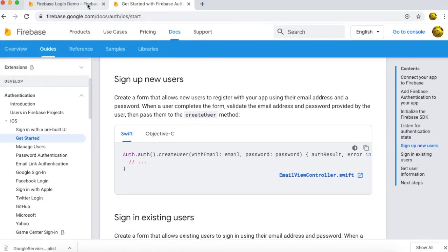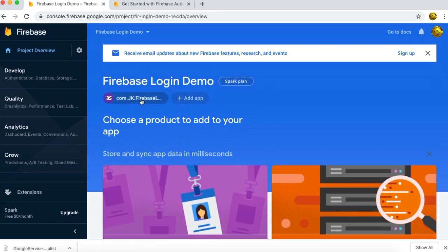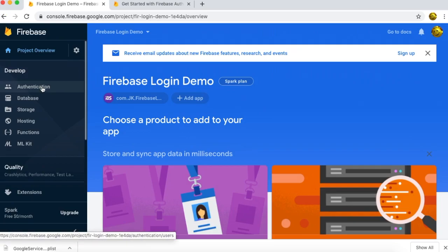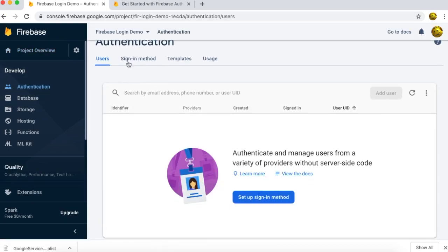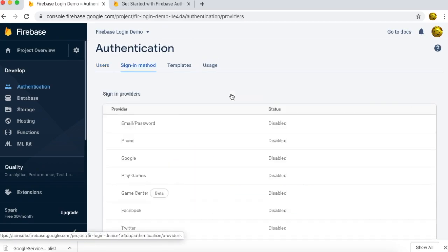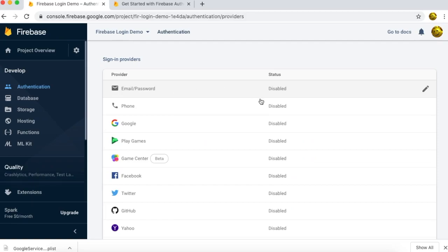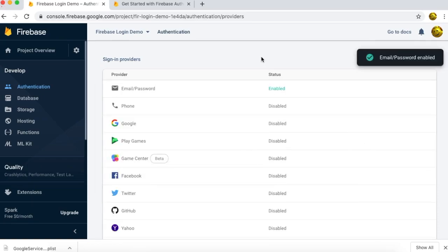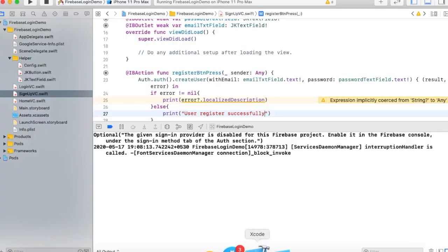Go to the Firebase console, select your project, and in the Develop section go to Authentication. Go to the Sign-in Method tab, click on Email/Password, enable it, and press Save. Now it's enabled. Go back to our project and run it again.